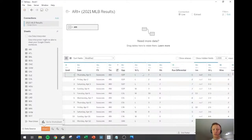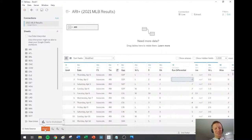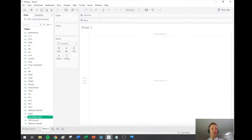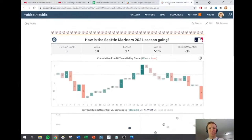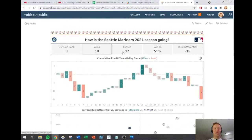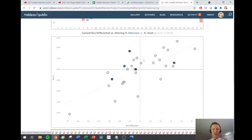Our data is pretty ready to roll. One of my favorite things to look at with baseball data is comparing a team's run differential to their winning percentage. Right now the Mariners are not doing so great — on my current version published on Tableau Public they're 18 and 17, which means they've won 51% of their games and their run differential is minus 15. That's where they fall on our chart, showing they're still about six percent above where they should be based on run differential.